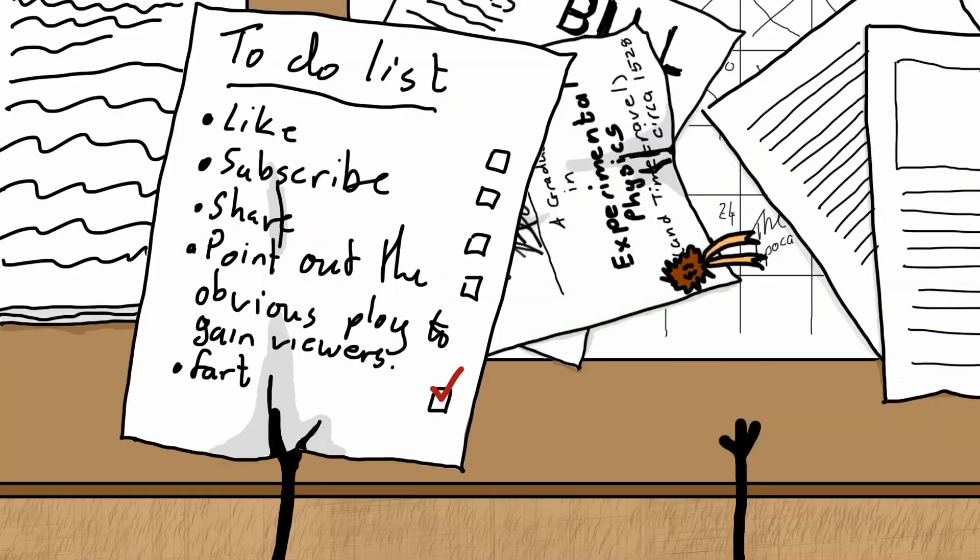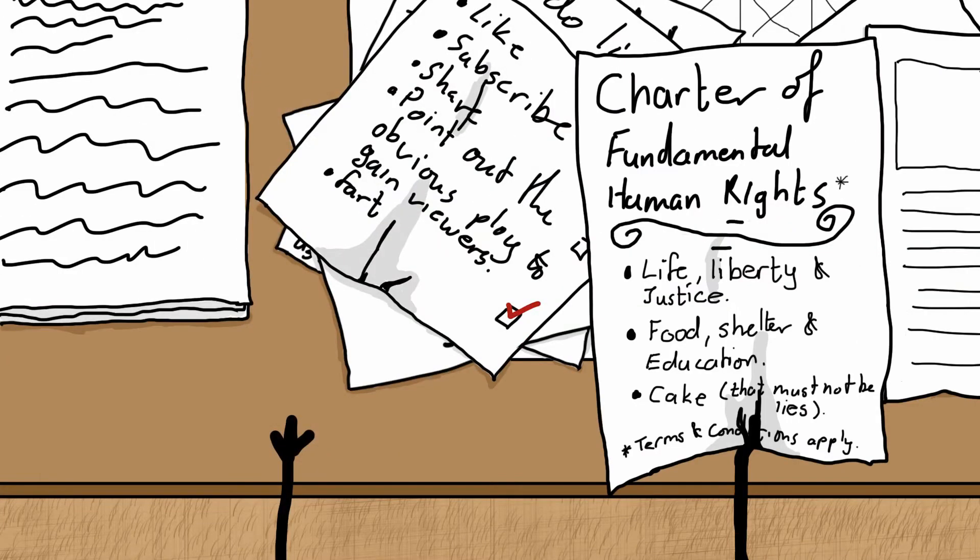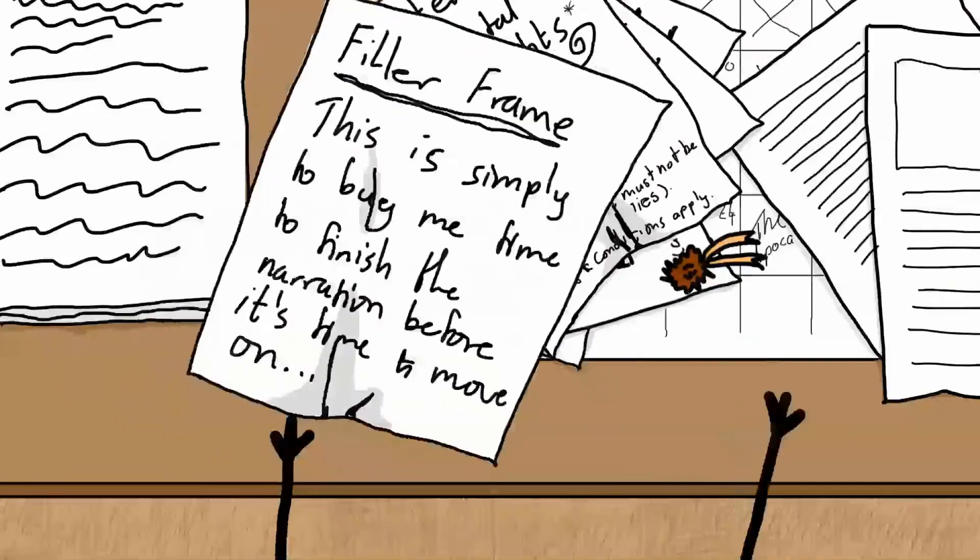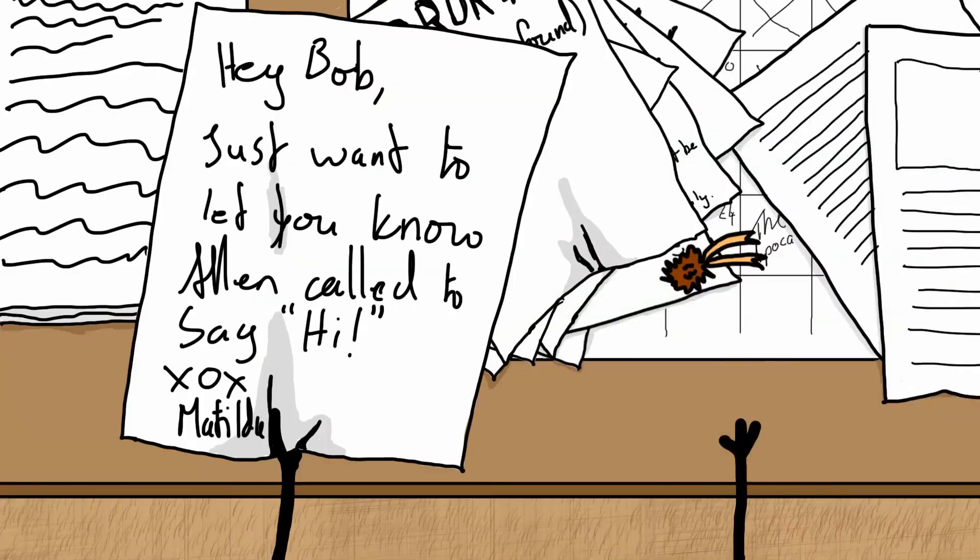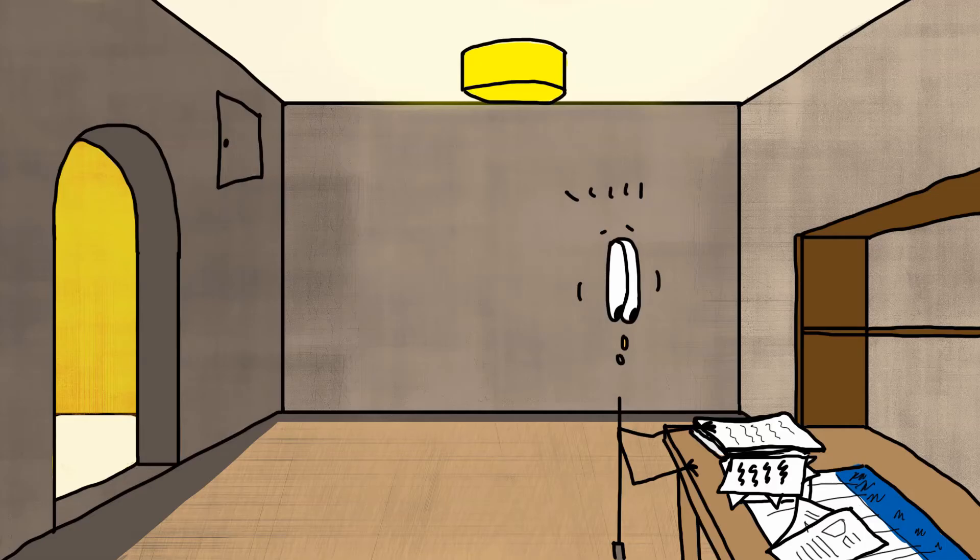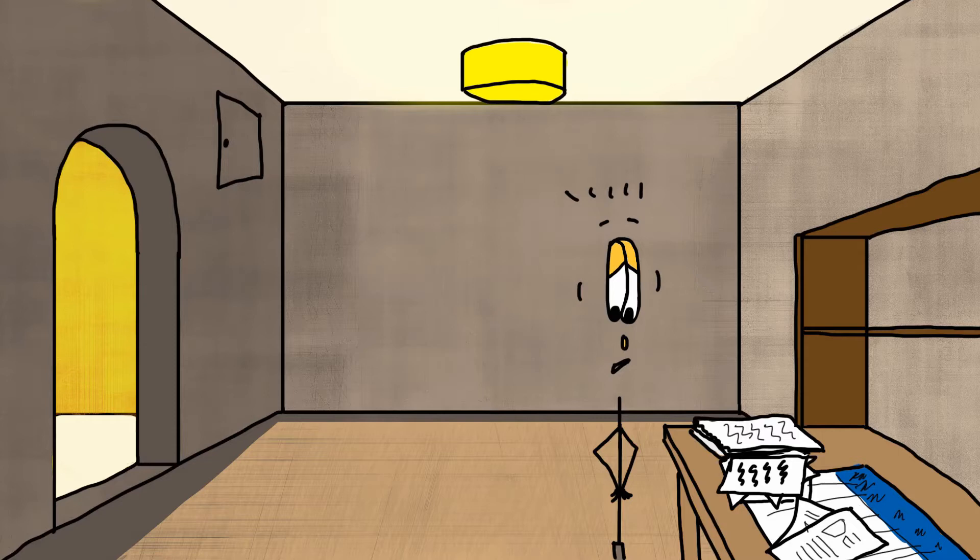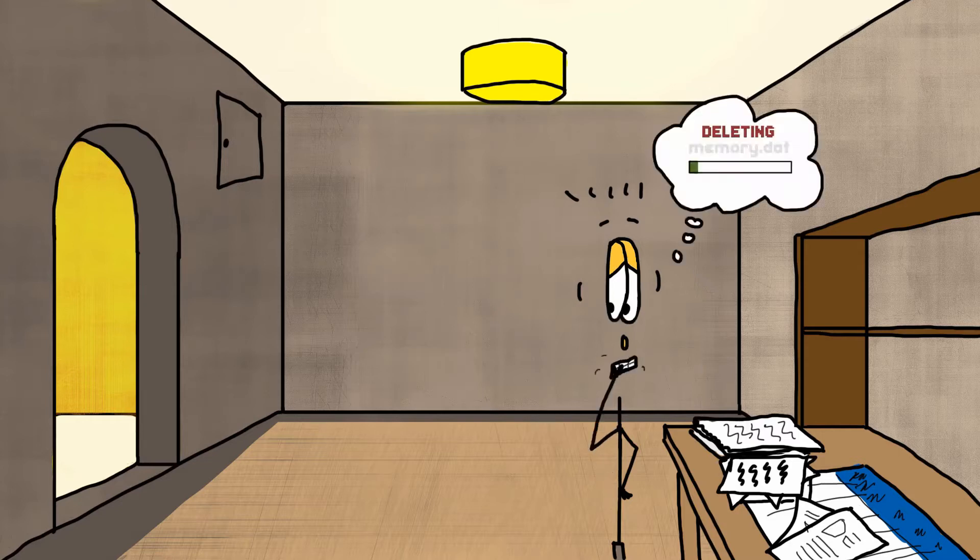However, to his dismay, Bob discovered that his last piece of paper had been used by his sister Matilda to leave him a message. Now as well-intended as this was, it left him with an idea and no piece of paper to write it down on. This was a problem.